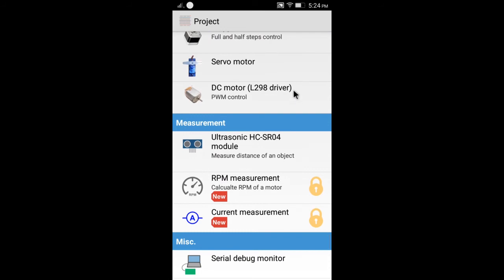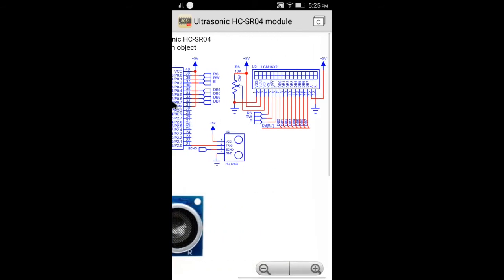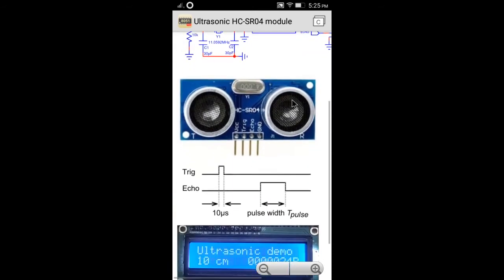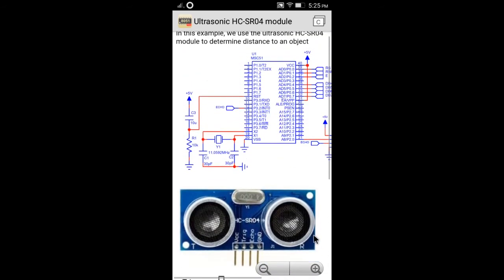For example, we select the ultrasonic demo project. We provide a circuit diagram and C source code. To view the source code, click the top icon.